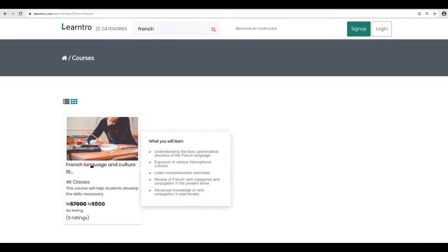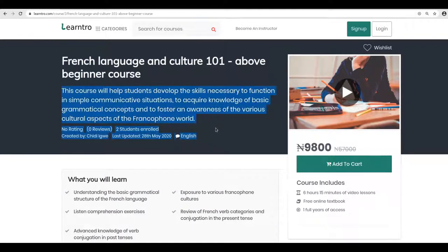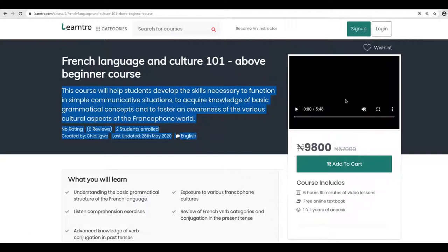For example, French Language 101 — you can click on that course, and you'll have the brief course details and description. On the right side, you also have the course preview video, which allows the instructor to give you an idea of what will be covered in the course. Click on it and you can play it.